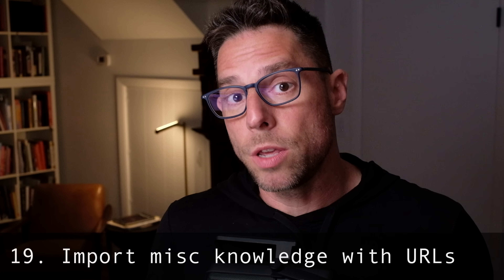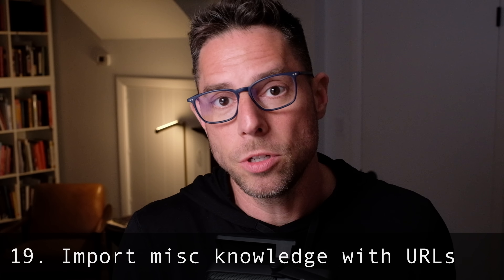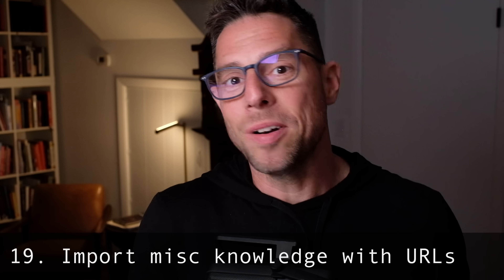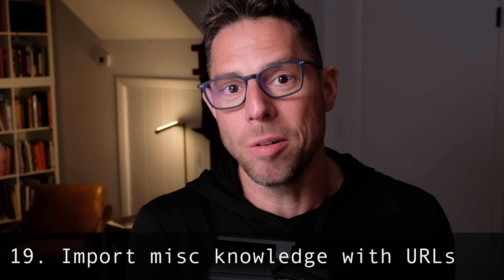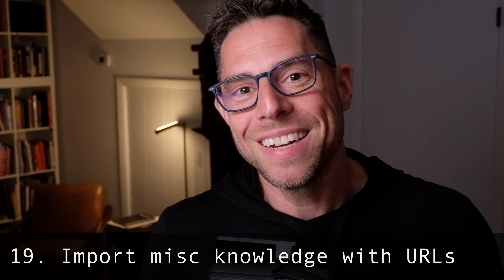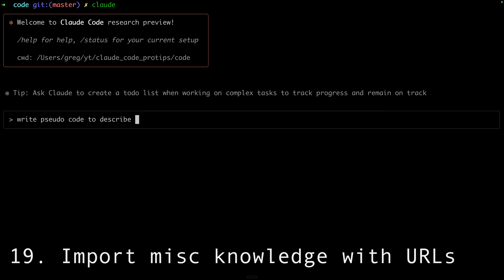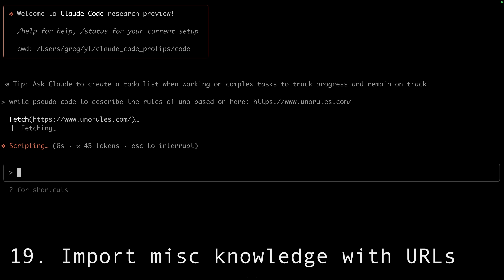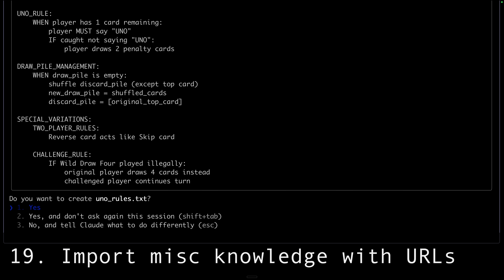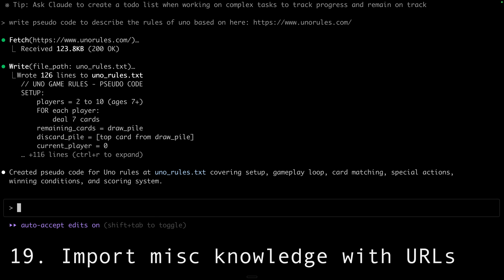You might also want to use fetch URLs to retrieve knowledge from the web for use in your app. For instance, I built a game for my four-year-old daughter — Bluey Uno. Instead of trying to describe the rules myself or relying on training data for Uno rules, I pasted in unorules.com and had Claude code the game logic based on what it read there.